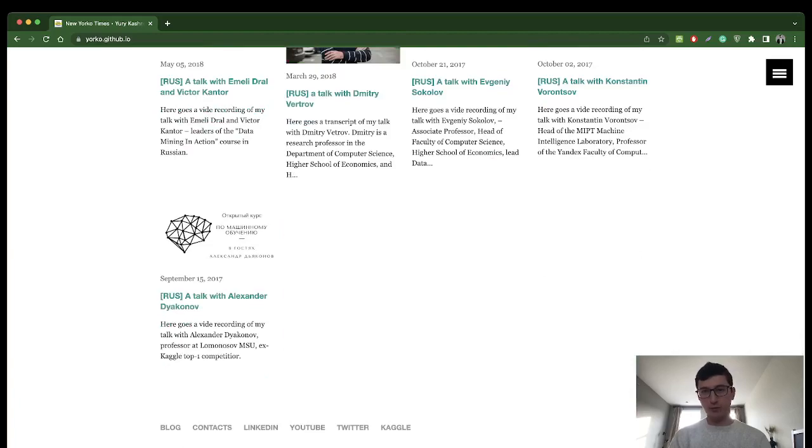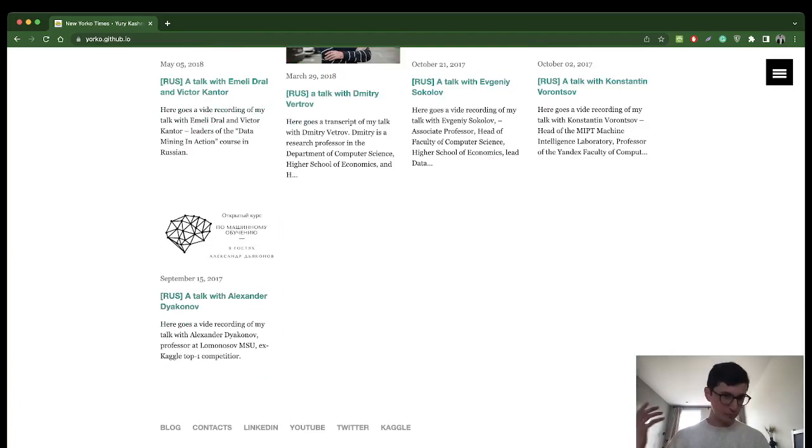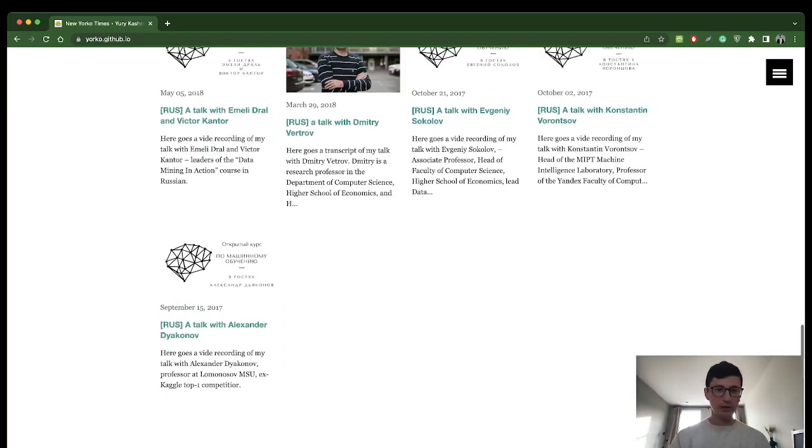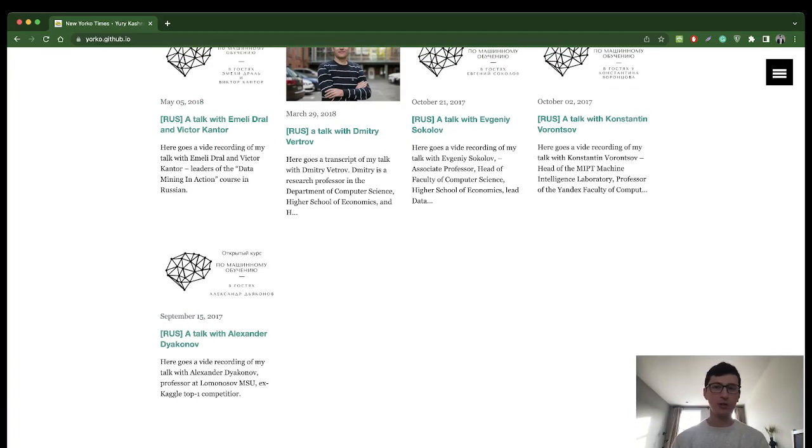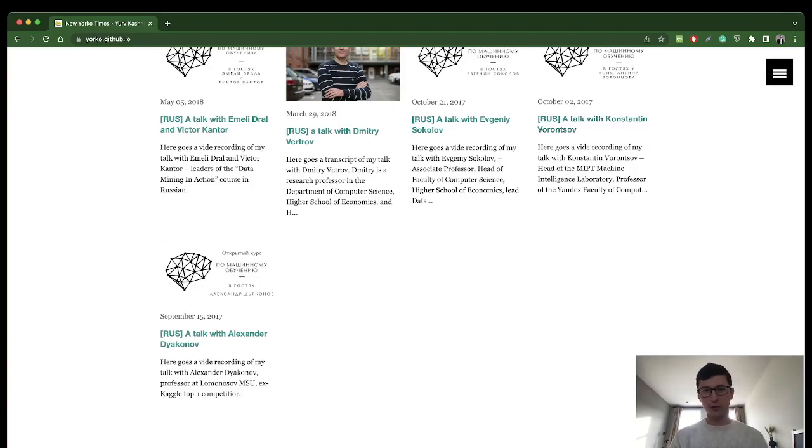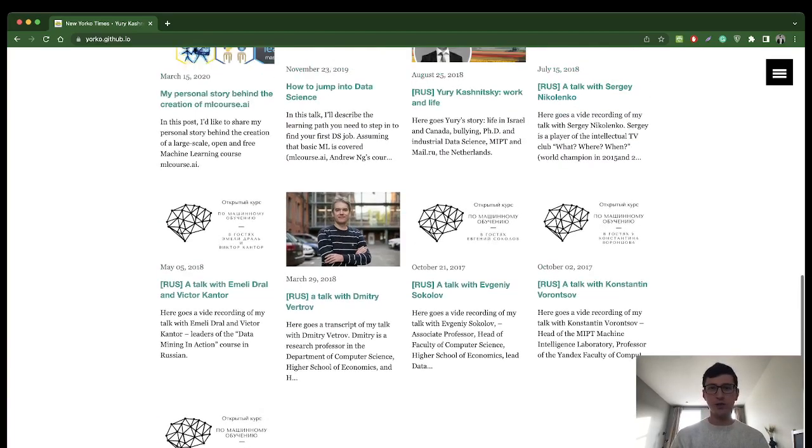I've backed it up with some content, mostly for Russian speaking audience. Here we can find some talks with professors and data science rock stars known in Russian speaking community: Alexander Dyakonov, Konstantin Vorontsov, Evgeny Sokolov and others.